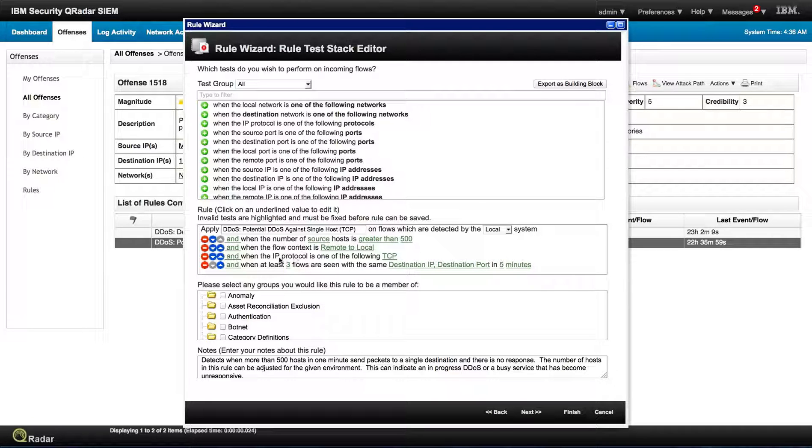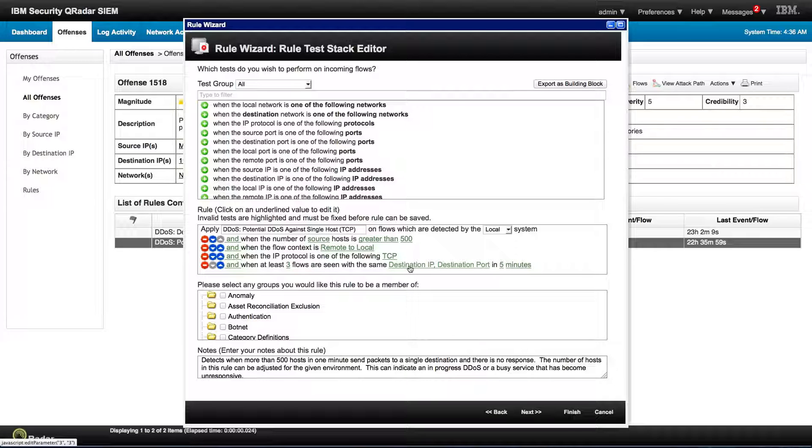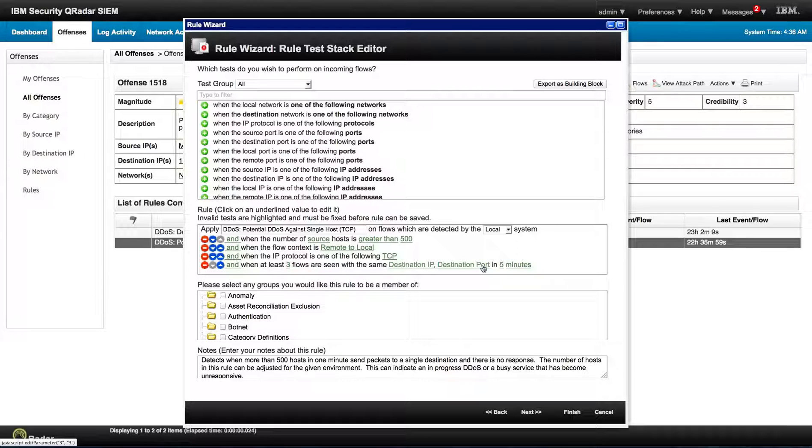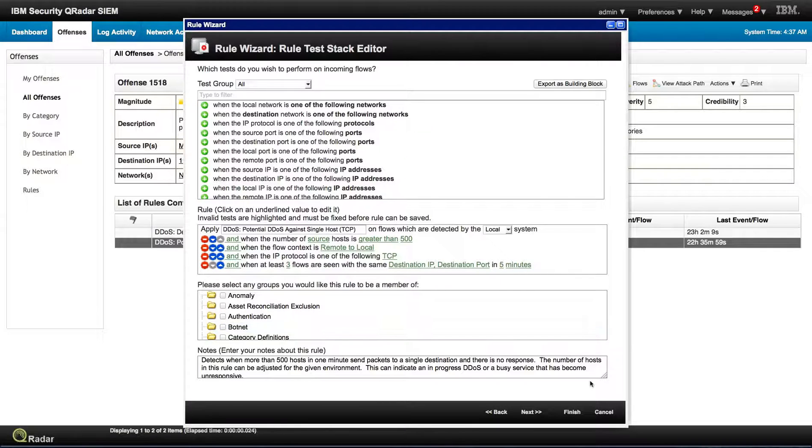And at least three flows are seen from the same destination IP, destination port, in five minutes. So this is something of a spike on that particular attack.